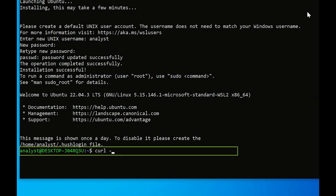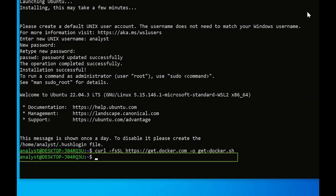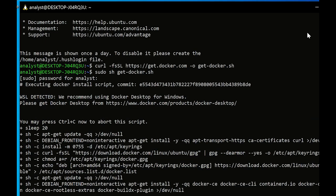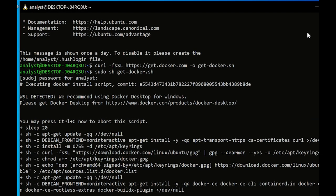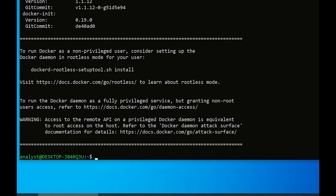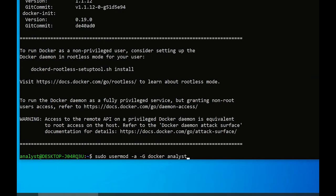Install Docker by running curl -fsSL https://get.docker.com -o get-docker.sh followed by sudo sh get-docker.sh. Add the user account you just created to the Docker group by running sudo usermod -aG docker username, replacing username with the username you created before.